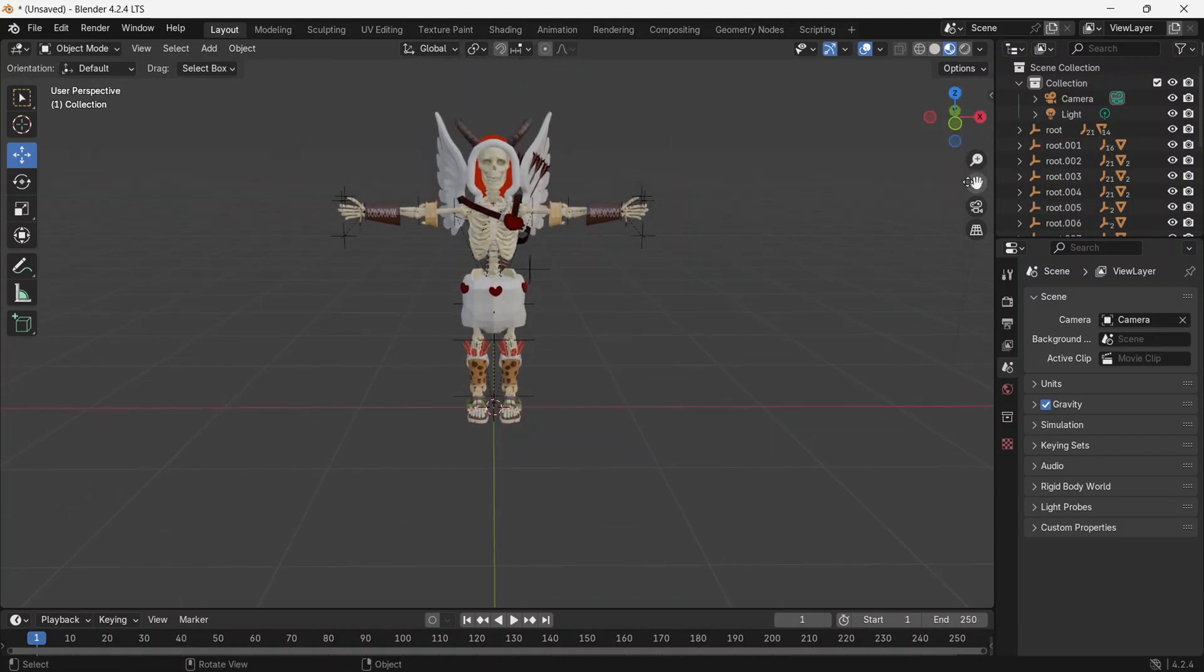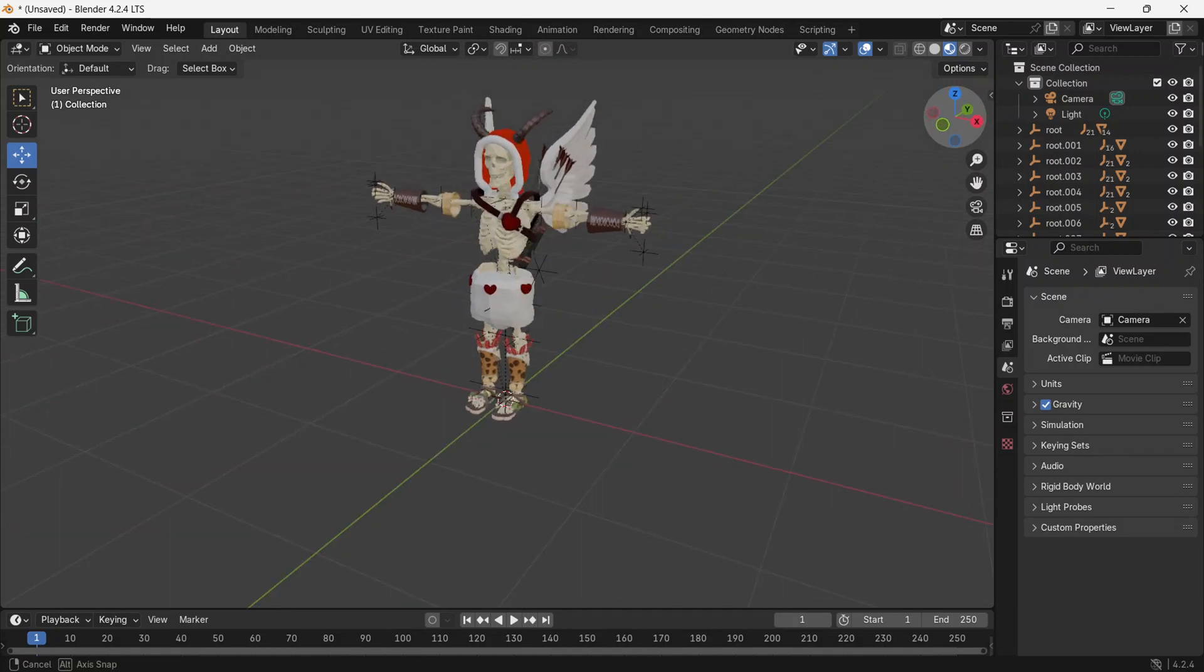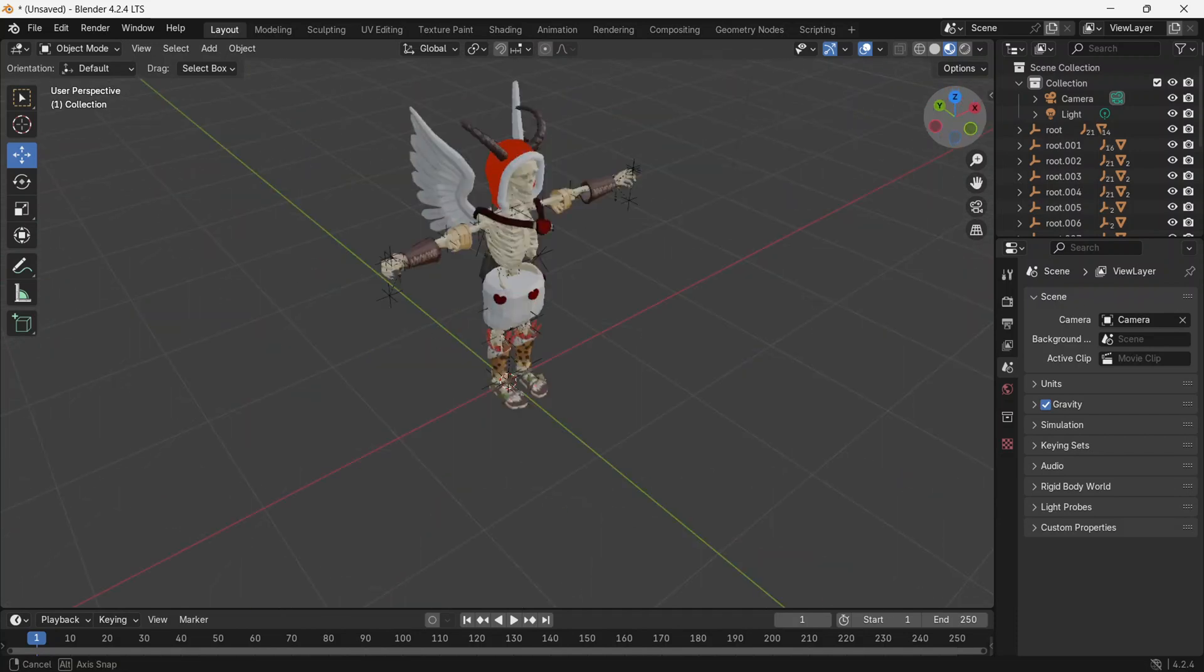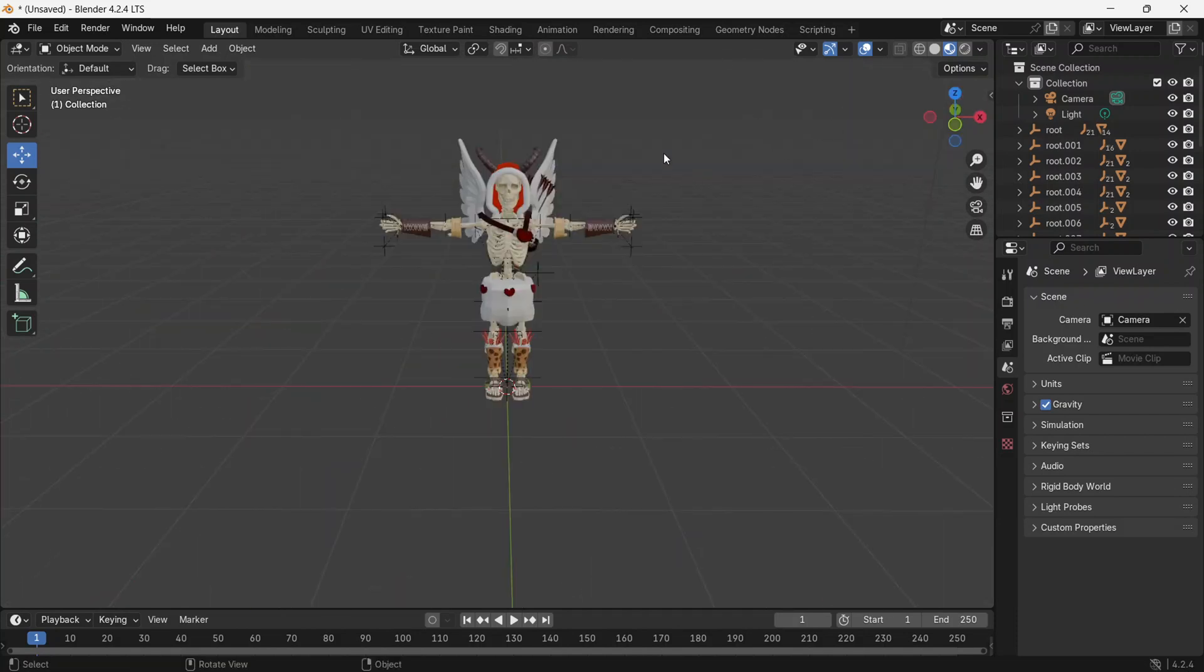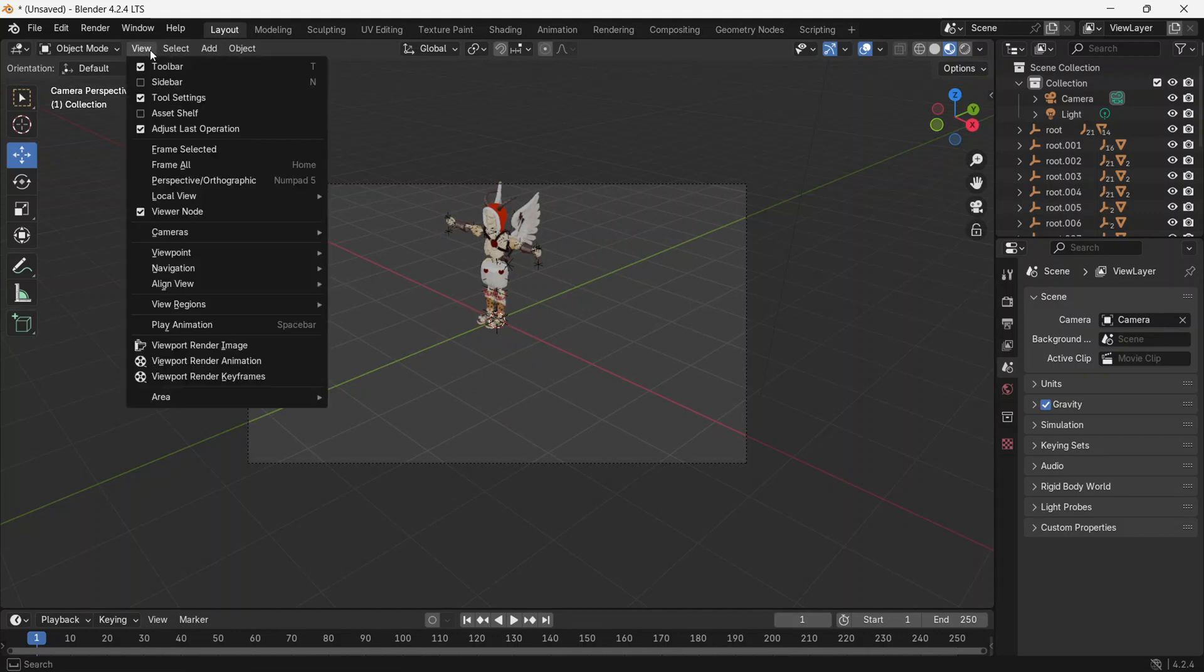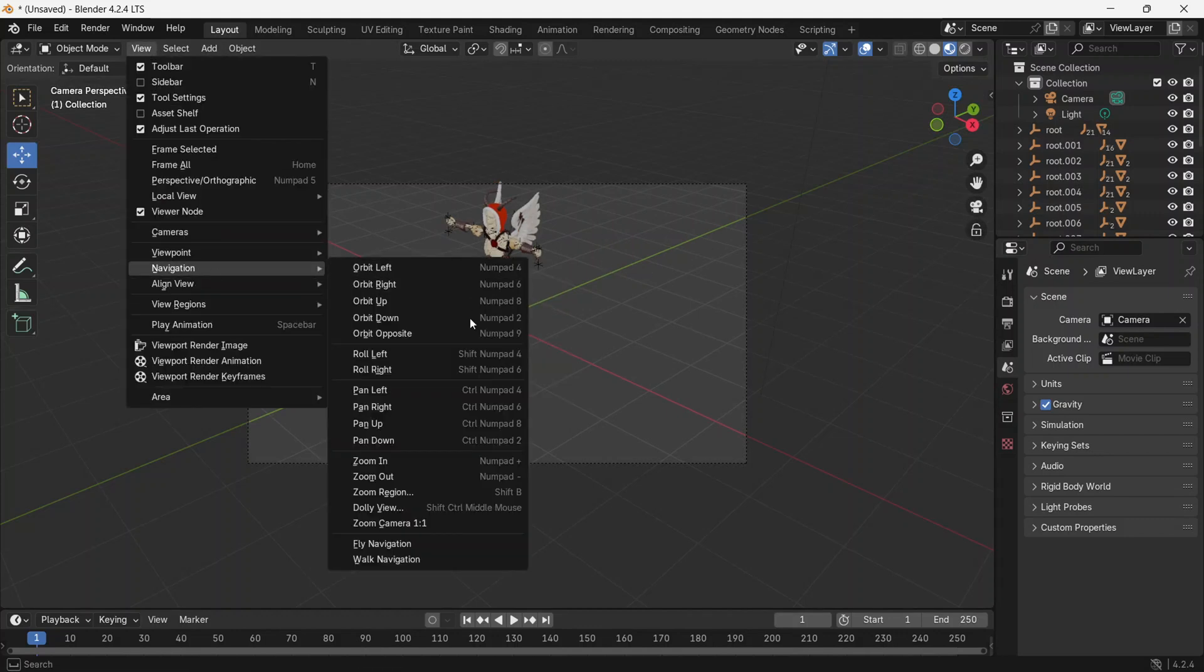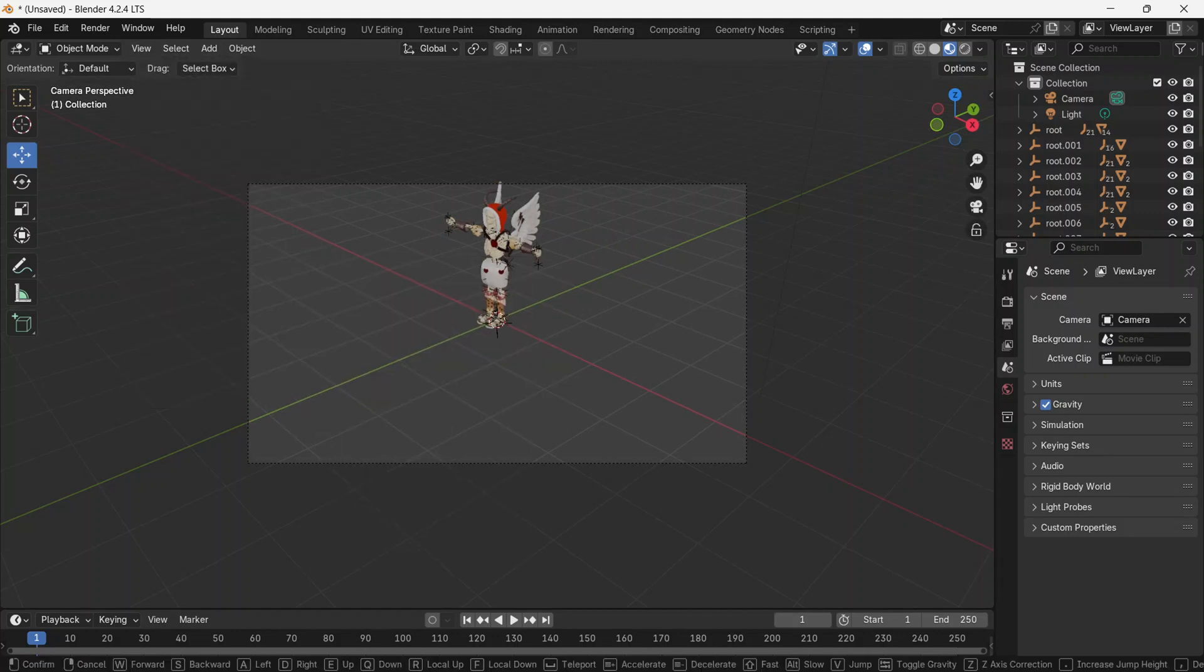And this is how you have created your skin in 3D model. To export your work, you first need to adjust the camera. Select the camera, then go to View, Navigation, and select Walk Navigation.